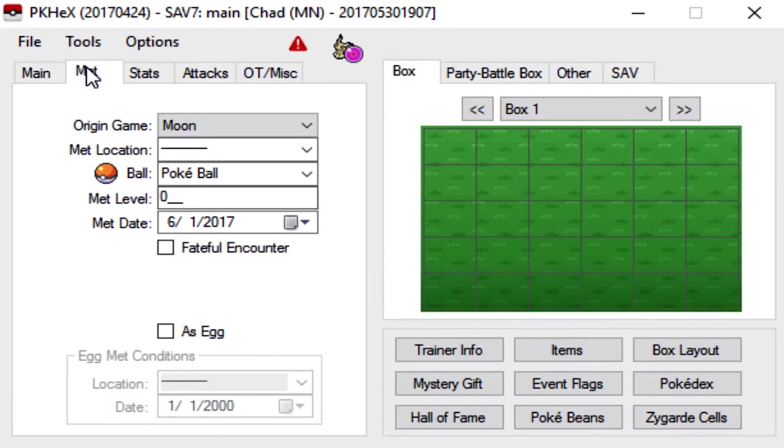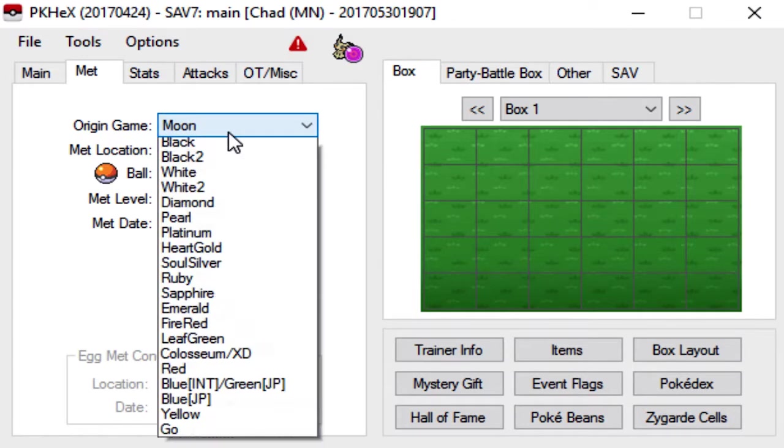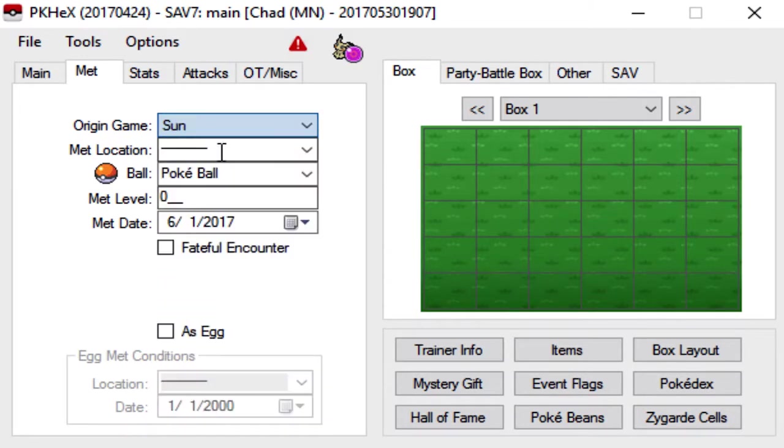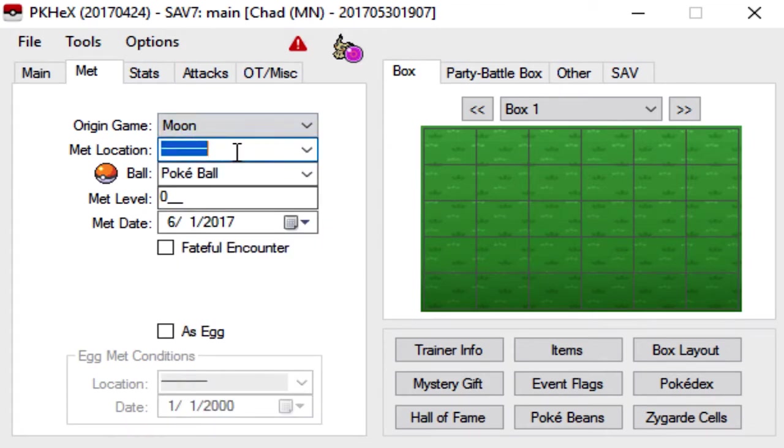So next, we move on to the Met tab. And basically, the origin game is which game this Pokemon is from. So since I have Moon version, we're going to leave it at Moon. If you have Sun, change it to Sun. Really doesn't matter in the long run.